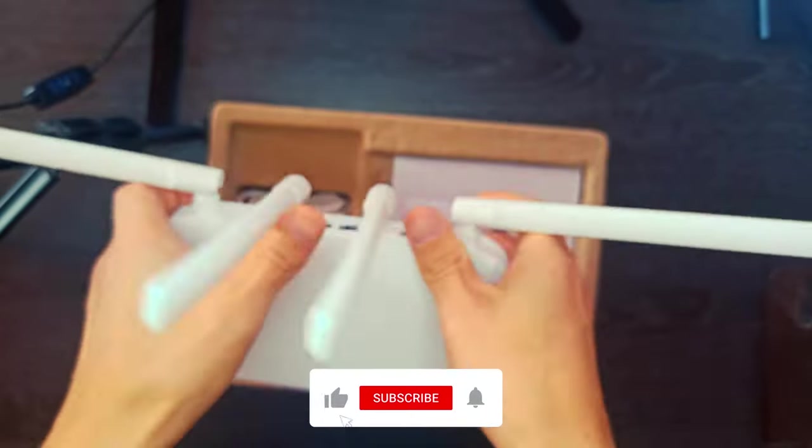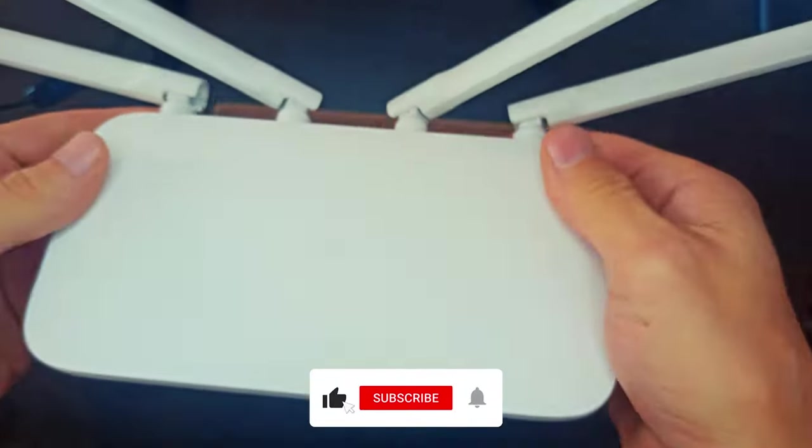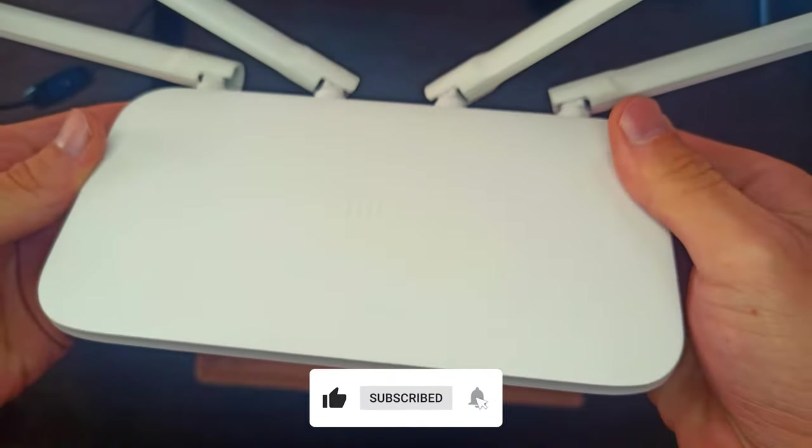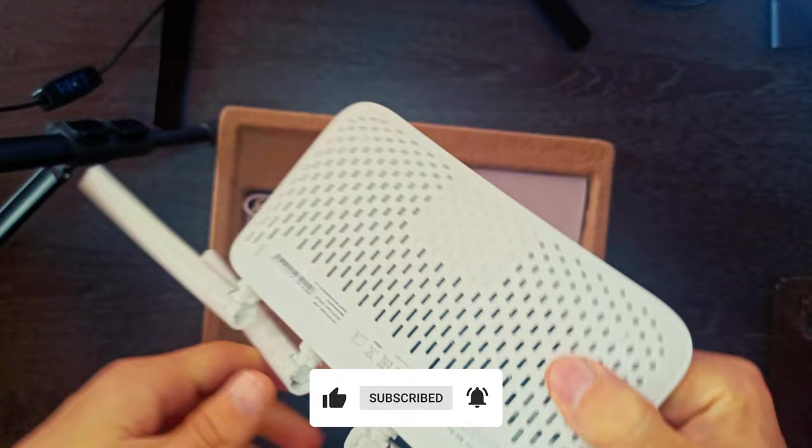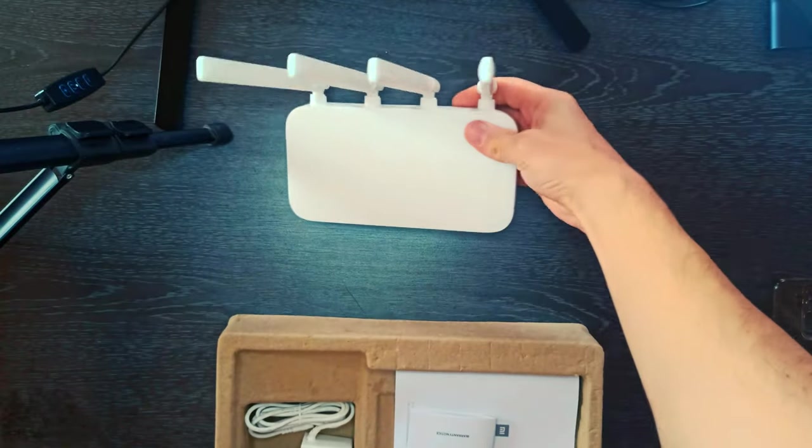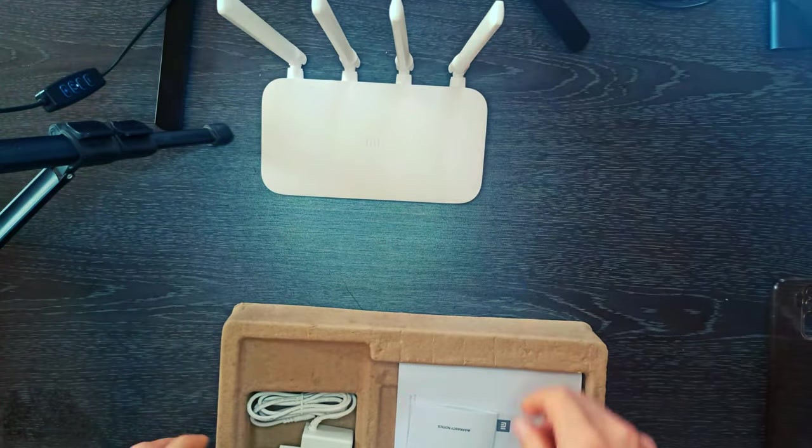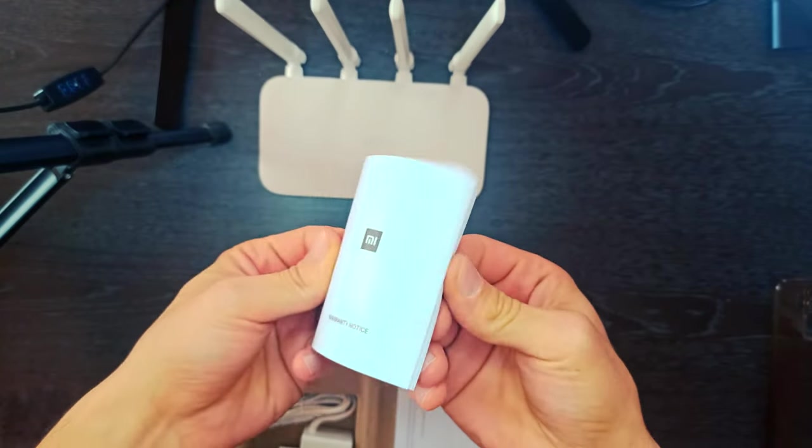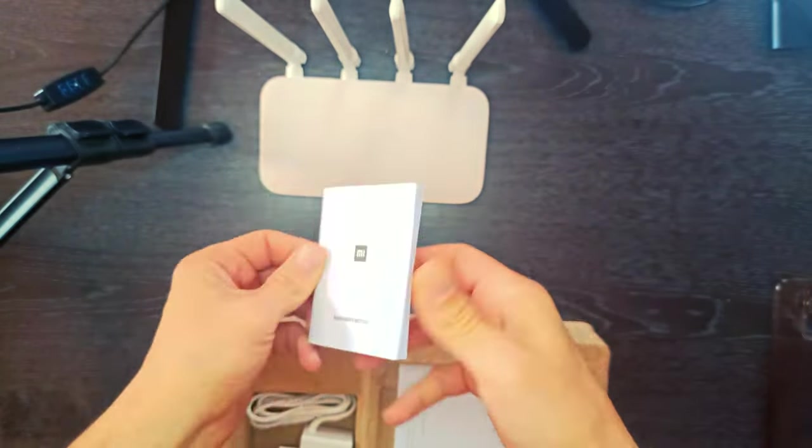The 5 gigahertz band adopts 802.11ac technology. Less interference and higher speeds for a smoother experience watching HD videos and playing multiplayer online games.